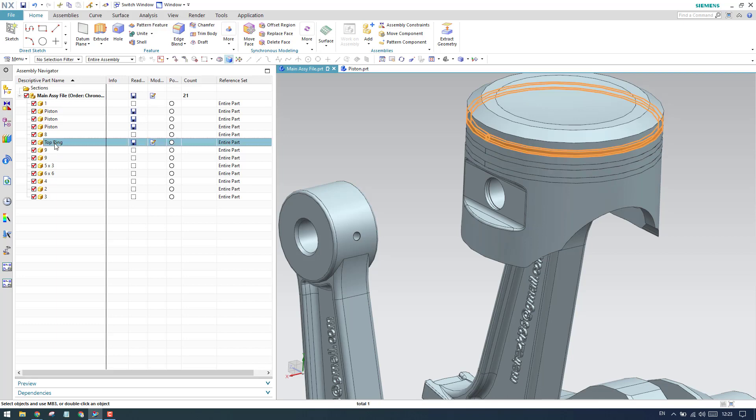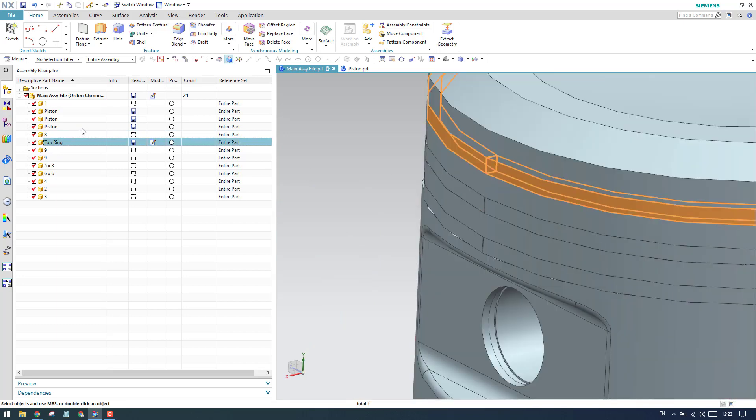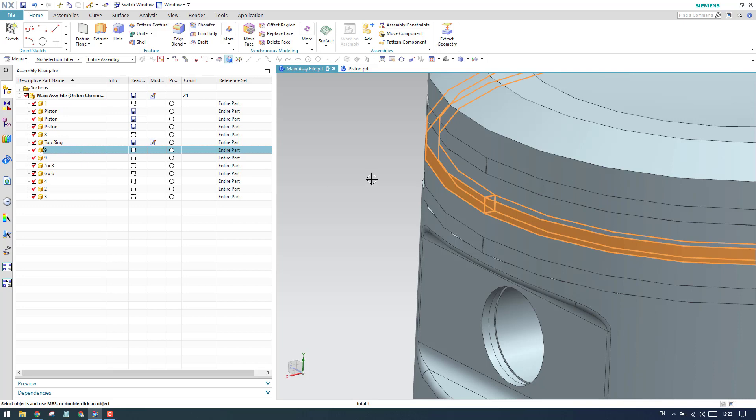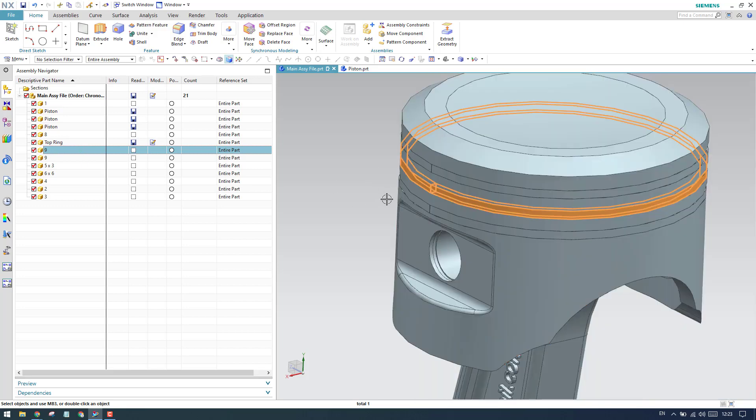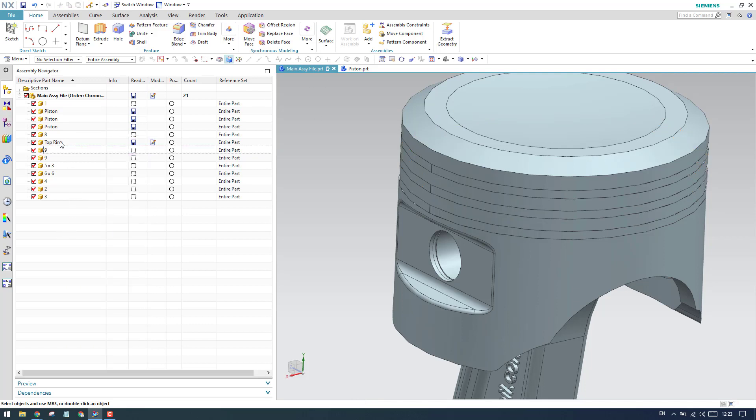Now as you can see here, only one ring is renamed into top ring. Now we have the middle ring, and if you want to change it to middle ring, you can directly go to make unique and change it to middle ring.